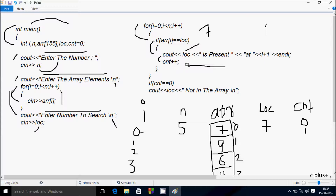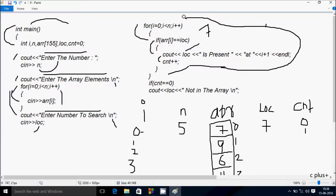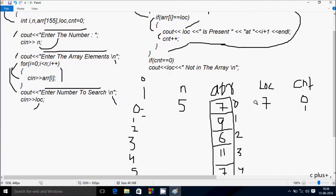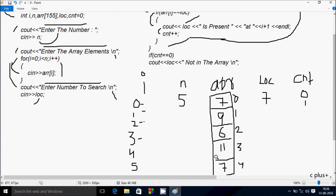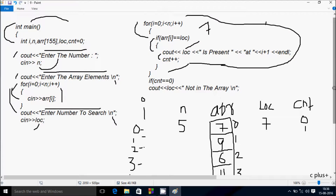Control goes back up, i increases to 1. Check condition: 1 less than 5 — true. Check array[1] equals loc: 9 equals 7 — not true, not a match. i increases to 2. Check condition: 2 less than 5 — true. array[2] equals loc: 6 equals 7 — not true. i increases to 3. Check condition: 3 less than 5 — true. array[3] equals loc: 11 equals 7 — not true. i increases to 4.